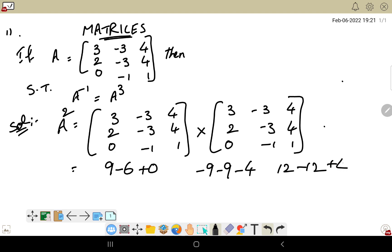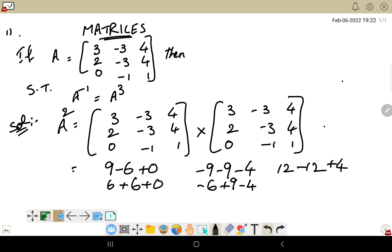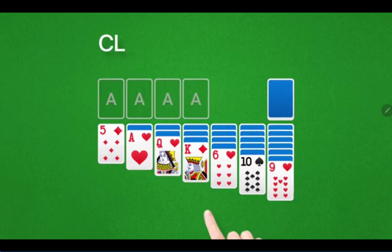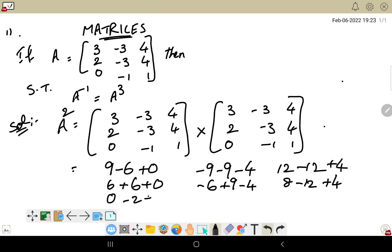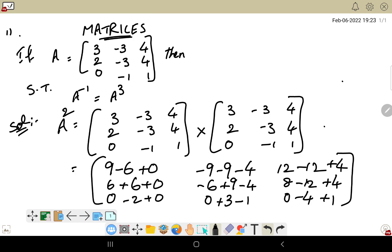Now second row, first column: 2×3 = 6, minus 3×3 = 6 is cancelled, plus 4×0 = 0, giving 0. Second row, second column: 2×(-3) = -6, then minus minus plus 3×3 = 9, minus 4×1 = 4. Second row, third column: 2×4 = 8, minus 3×4 = 12, plus 4×1 = 4. Third row: 0 into anything is 0. Then -1×2 = -2, and -1×(-3) = 3, then 1×1 = 1. And 0×4 = 0, minus 4, plus 1×1 = 1.